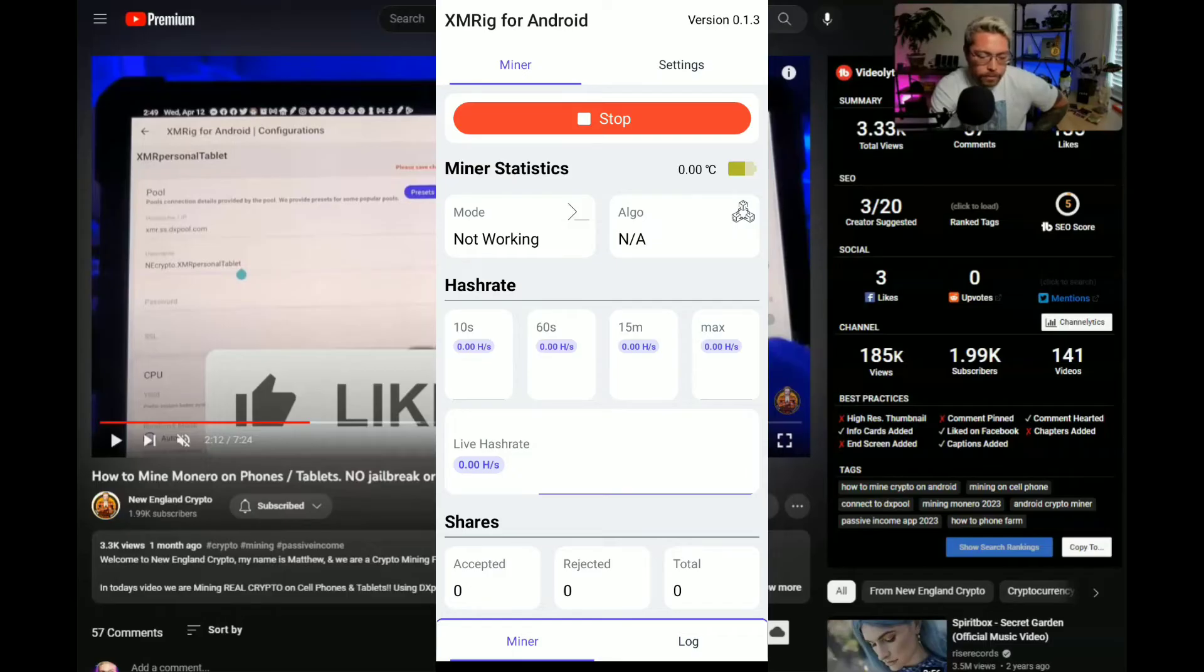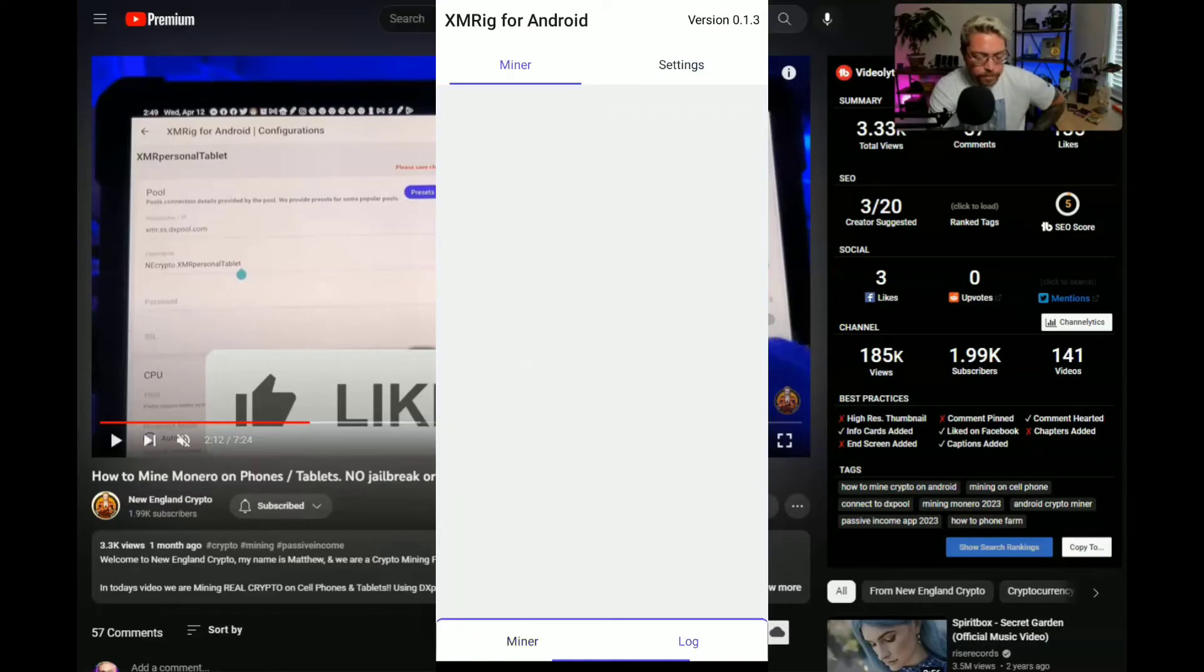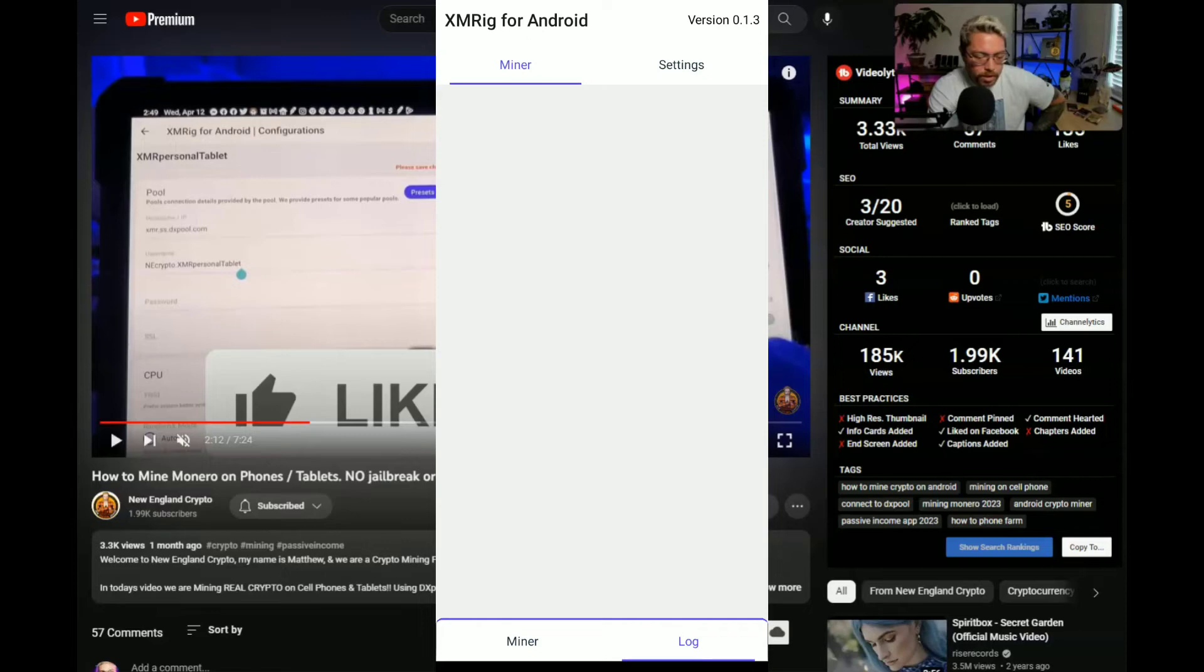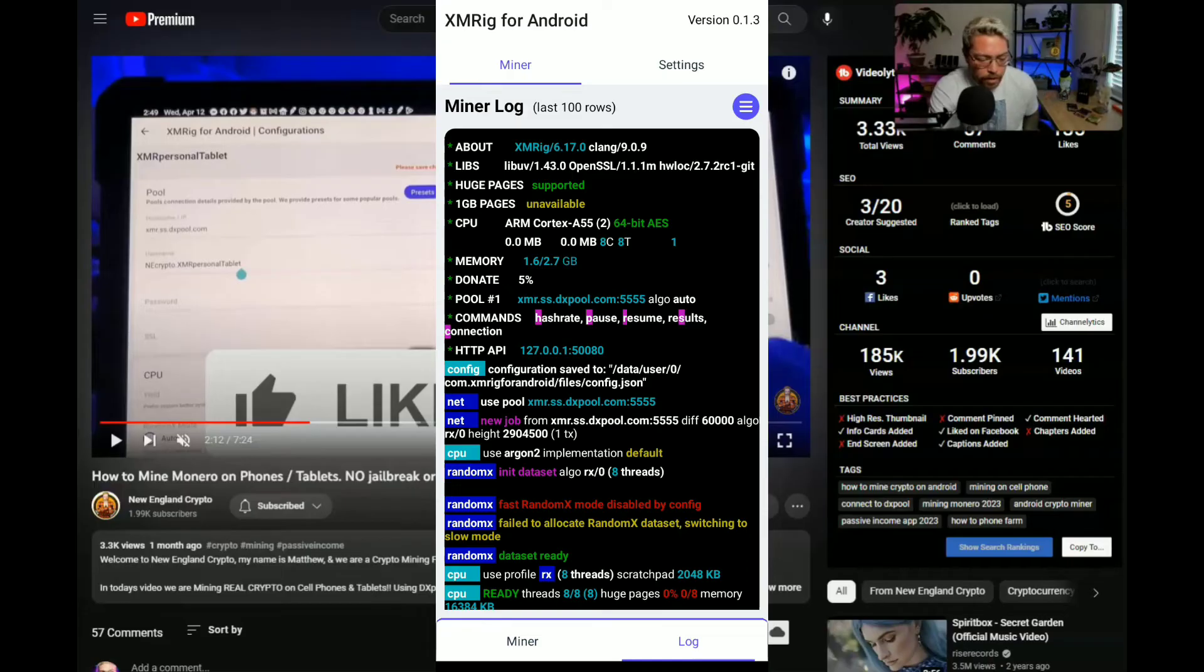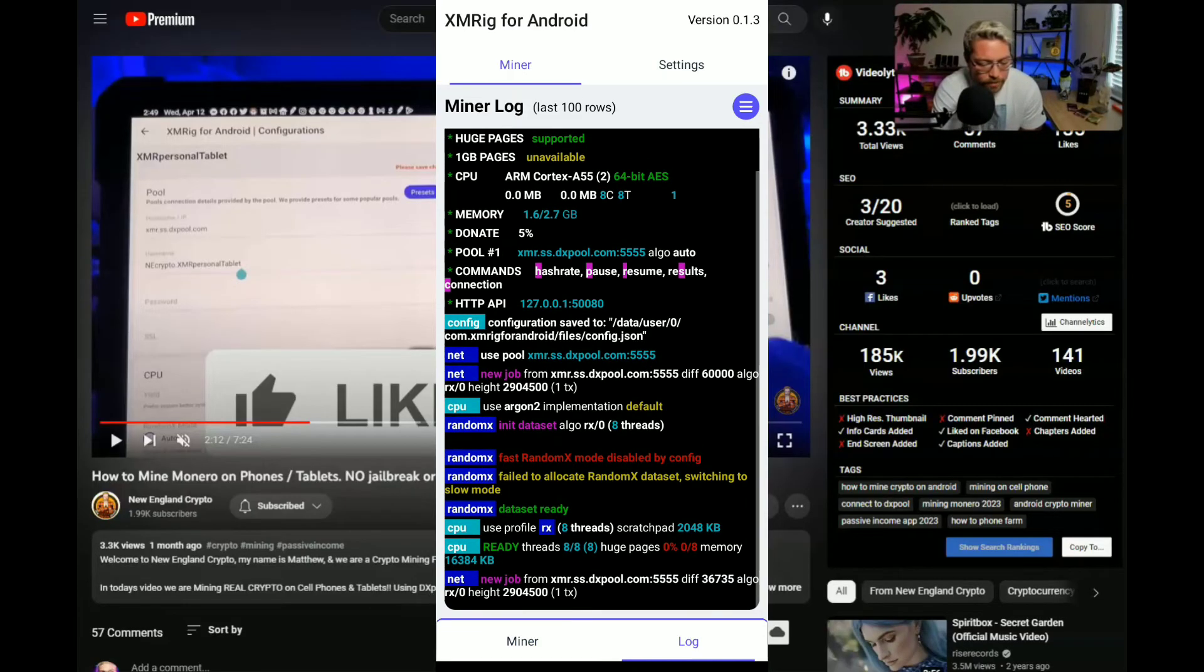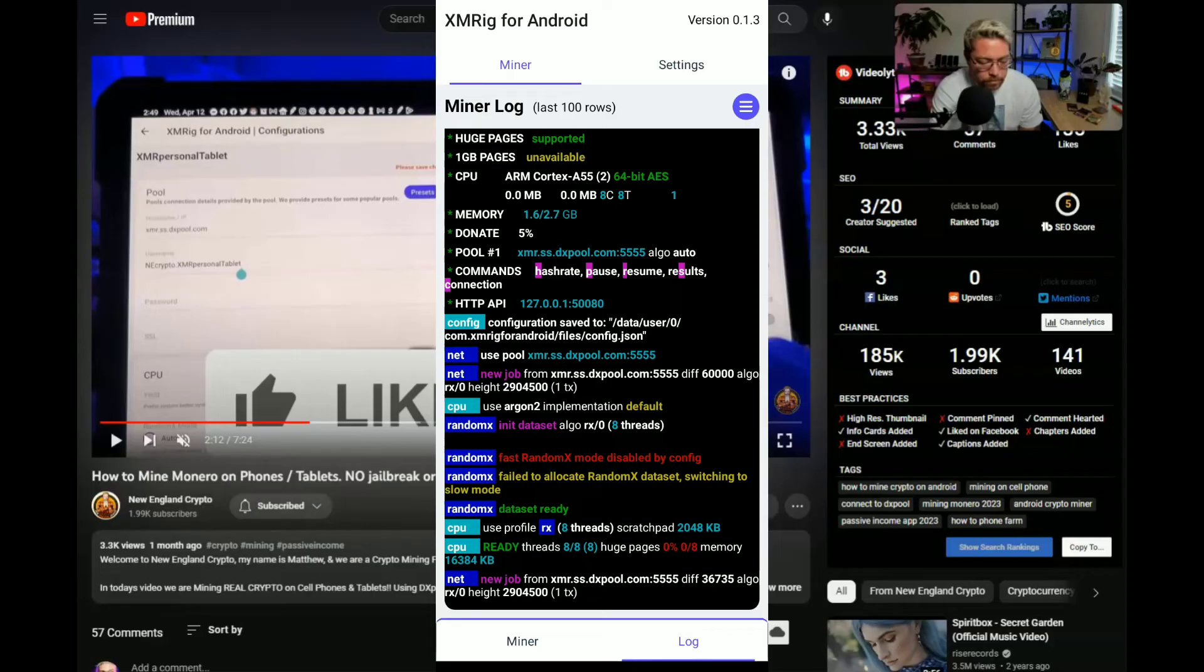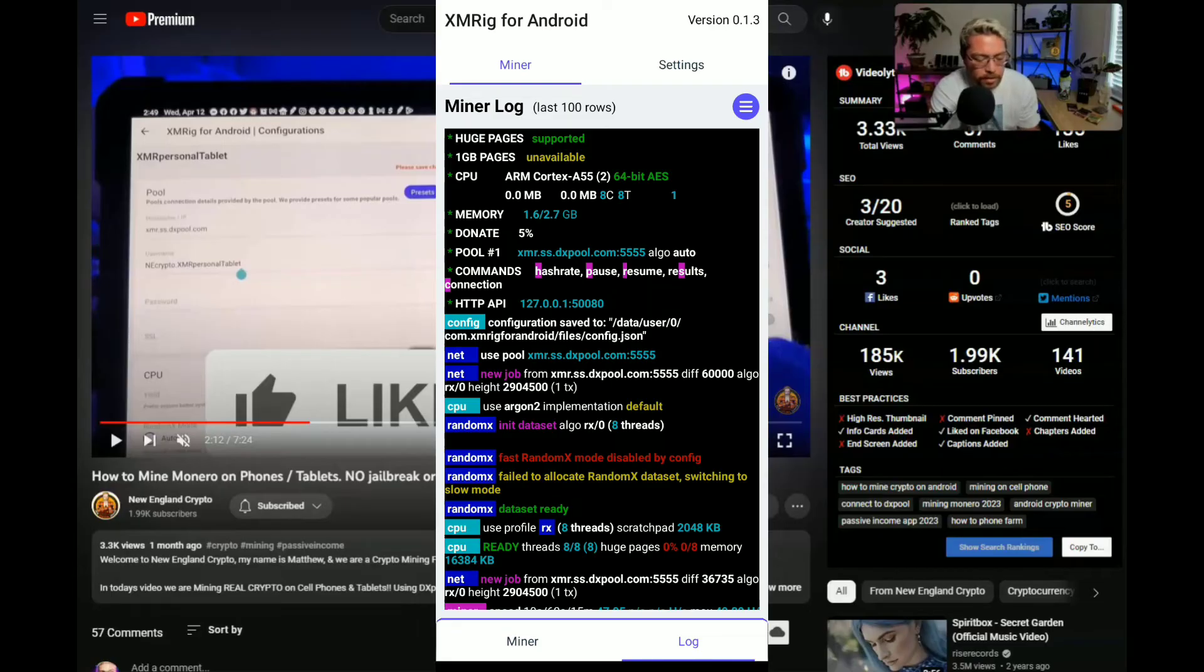Boom. Might take a second for the log to come up because the CPUs are being used right now. There we go. I really don't want this screen record to go too long because this CPU is, all right here we go, here we go. Okay, disabled by config threads. All right we are mining, we don't have anything accepted yet. Let's go back here to the miner, see if we have any hash rate.